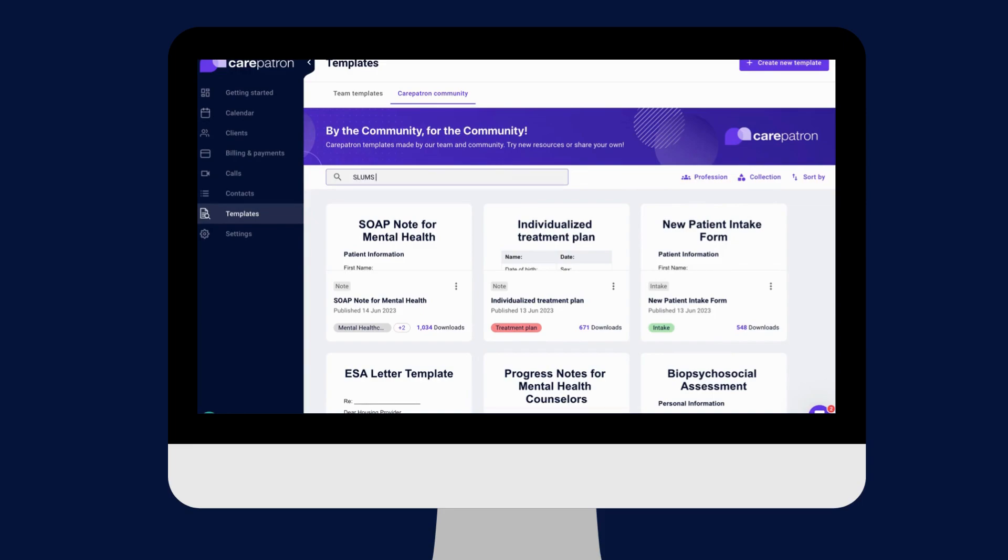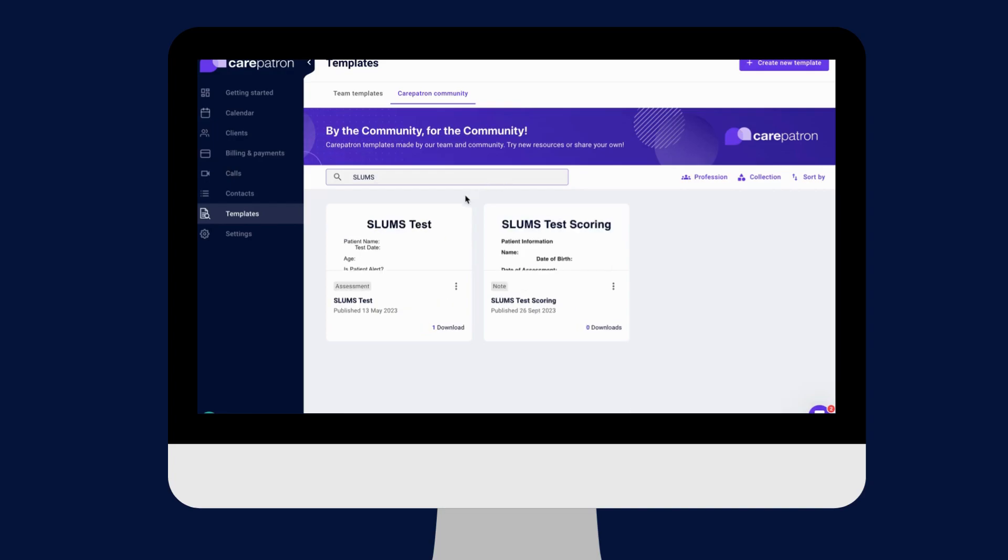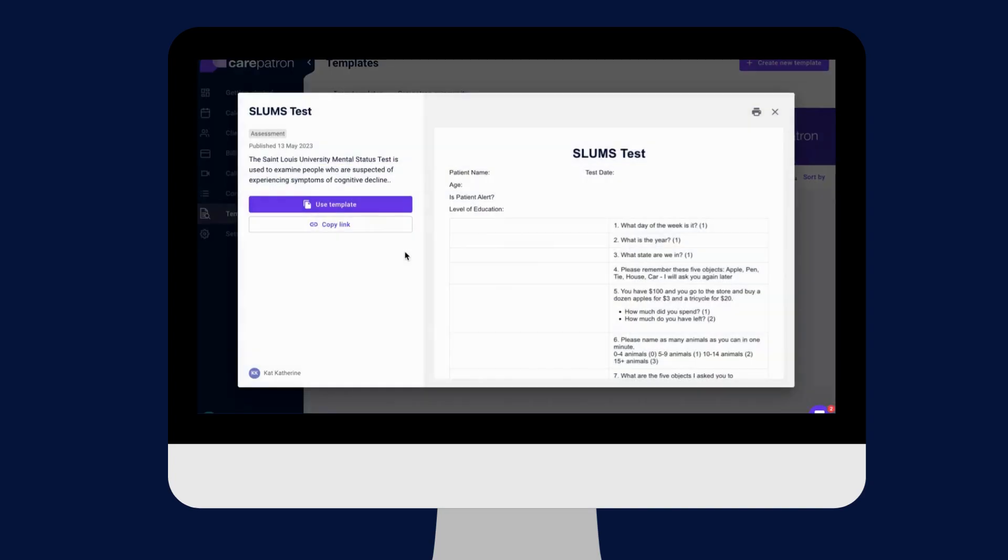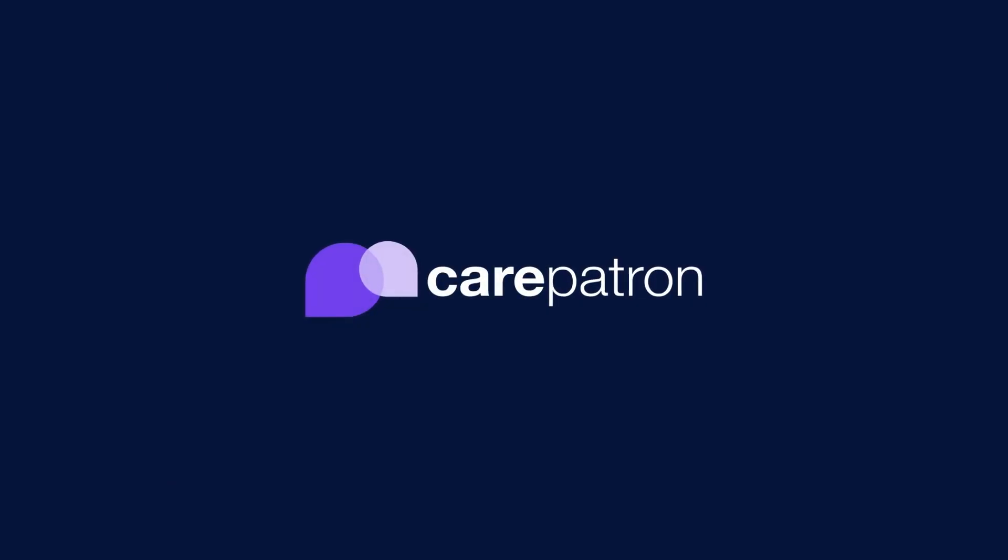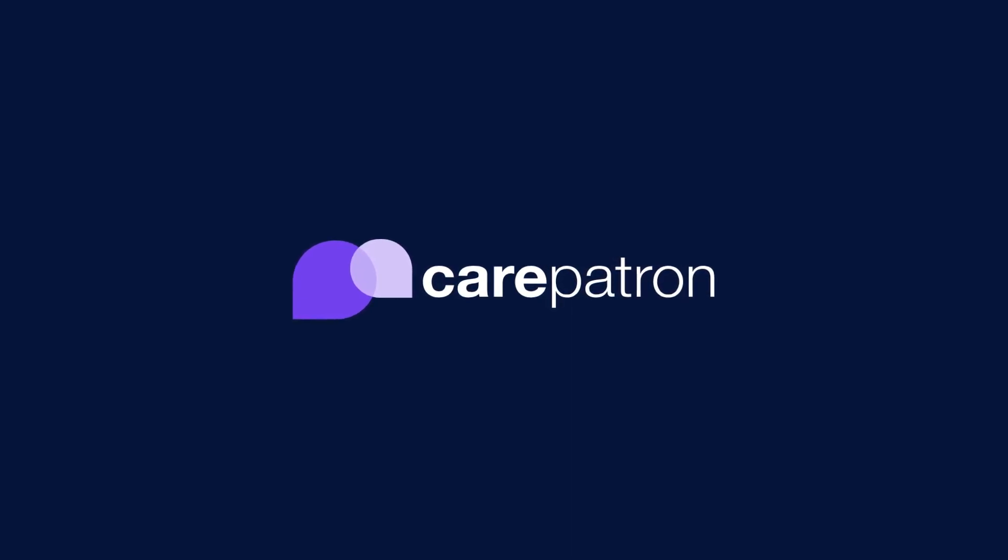Thank you for watching our video at CarePatron. If you enjoyed this video, give us a like. If you would like to see more videos like these, subscribe to our CarePatron channel or click on one of our recommended videos.